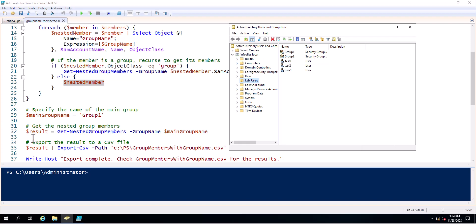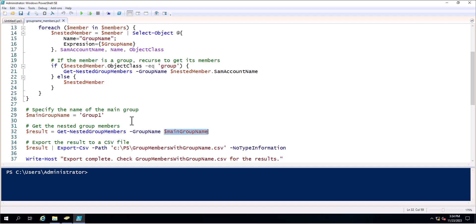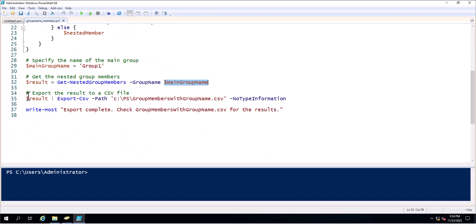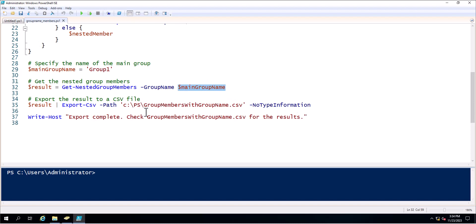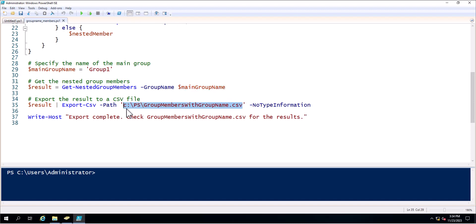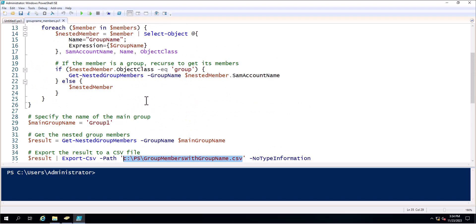Next, the result calls Get-NestedGroupMembers with the main group name. So this will call the command for exporting the values from the dollar main group name — here the value is Group One — and this will fetch the group values inside the group name. Next it exports the result to a CSV file at the specified path.